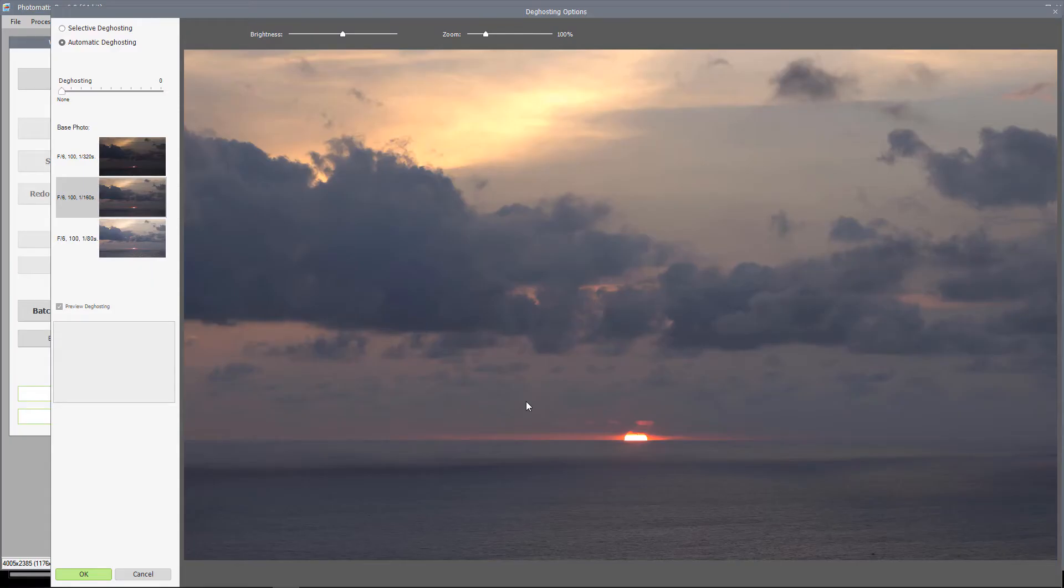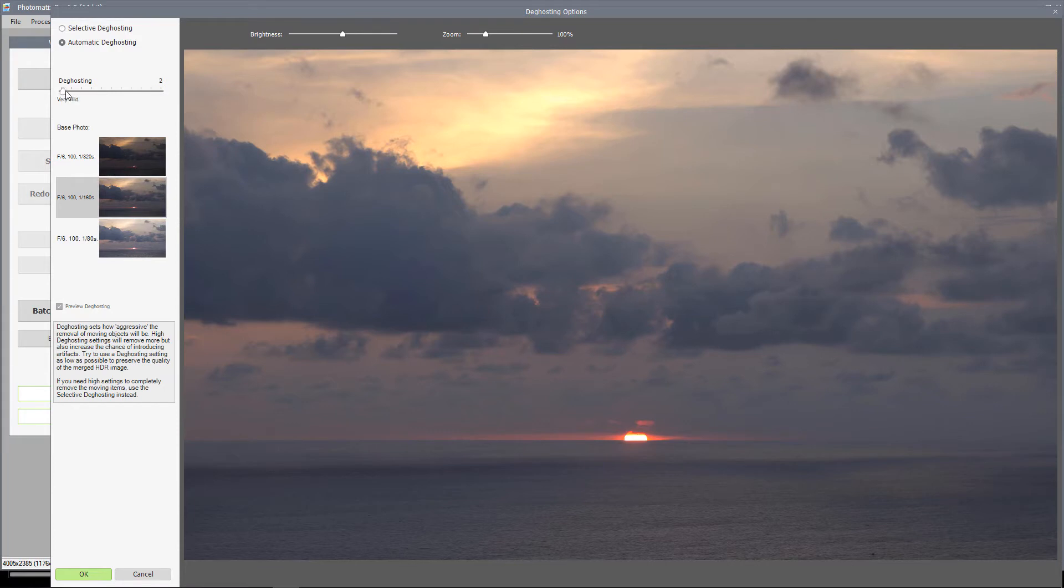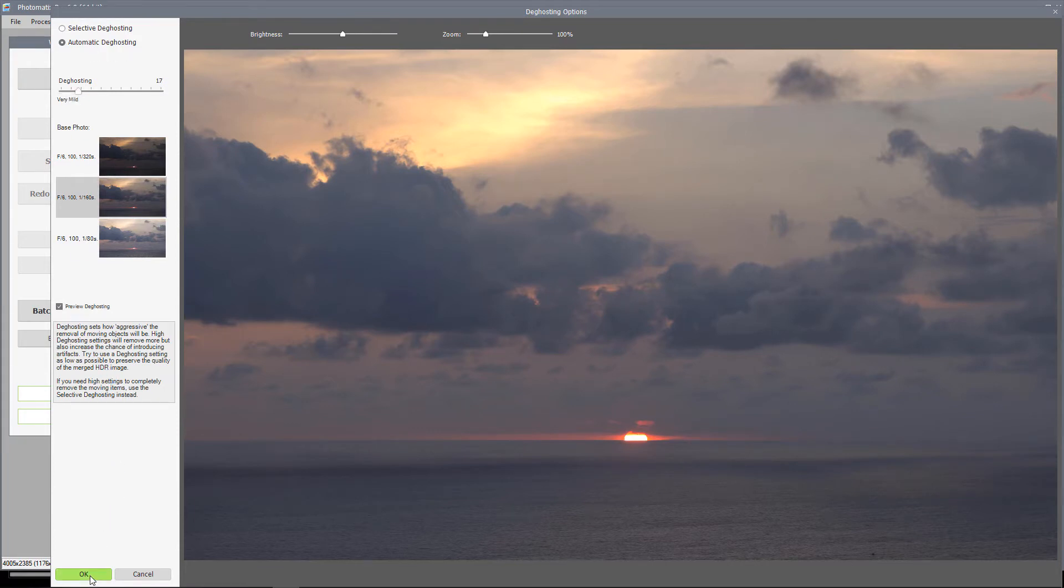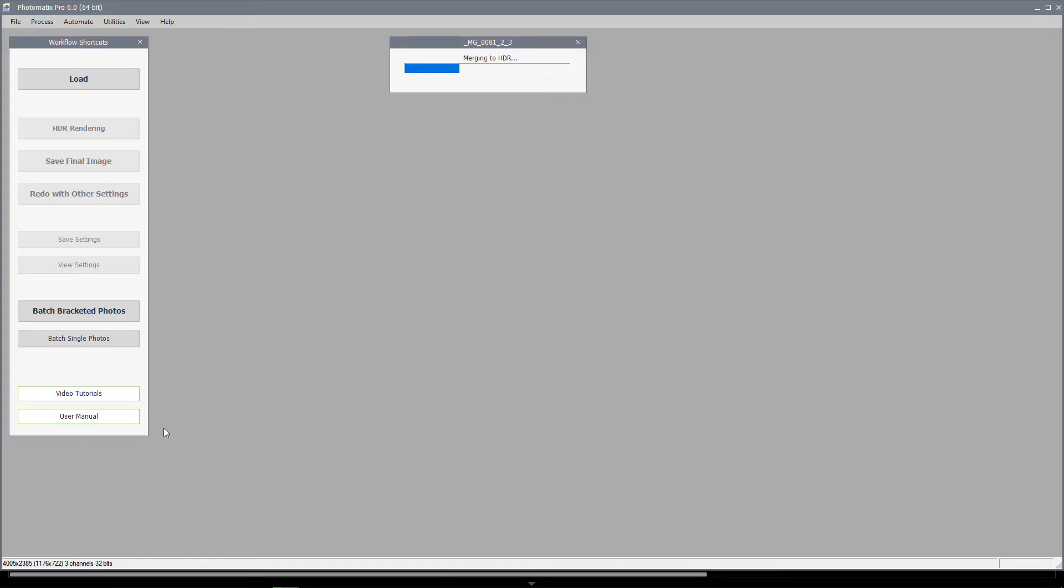Here we have the de-ghosting options. I'll leave it on automatic for simplicity, move the slider to very mild and click OK.